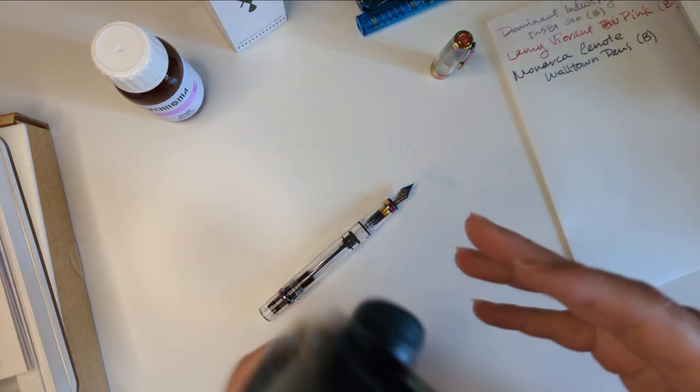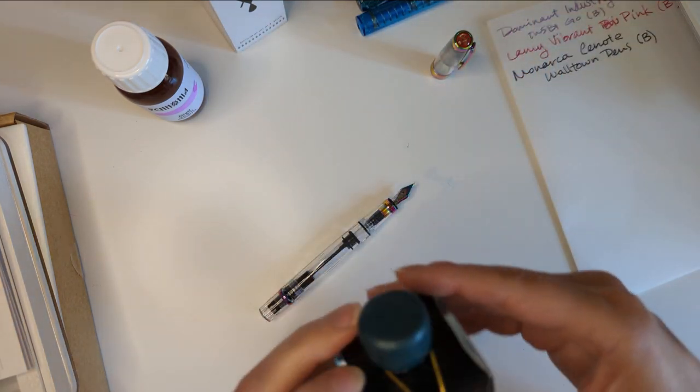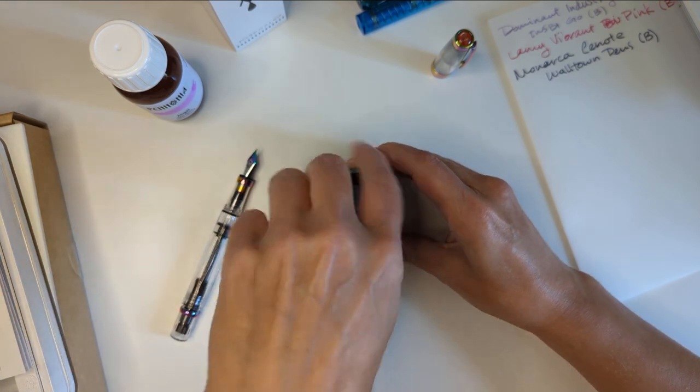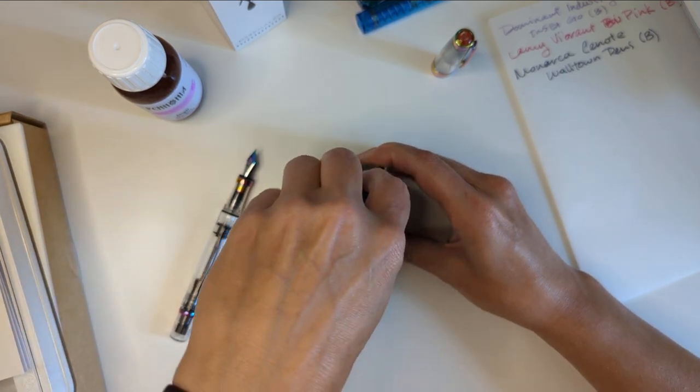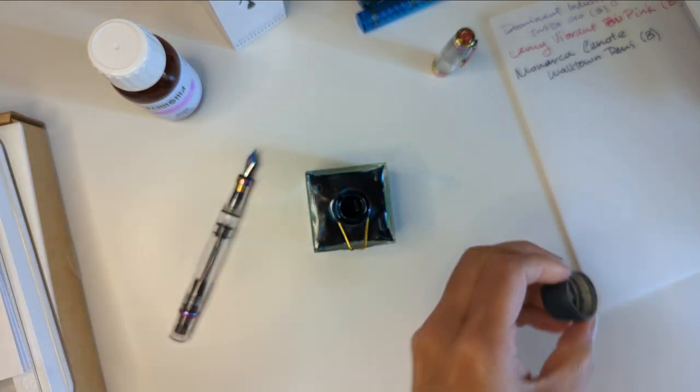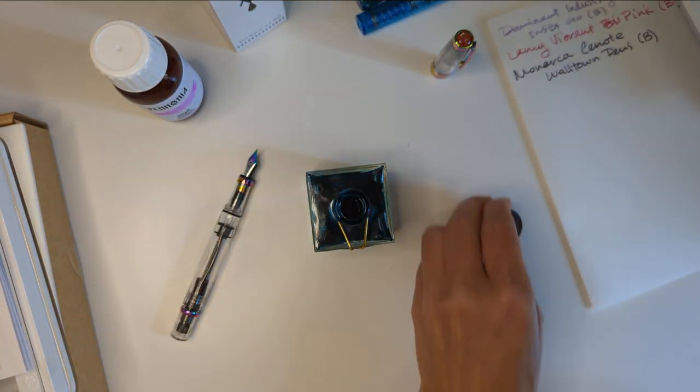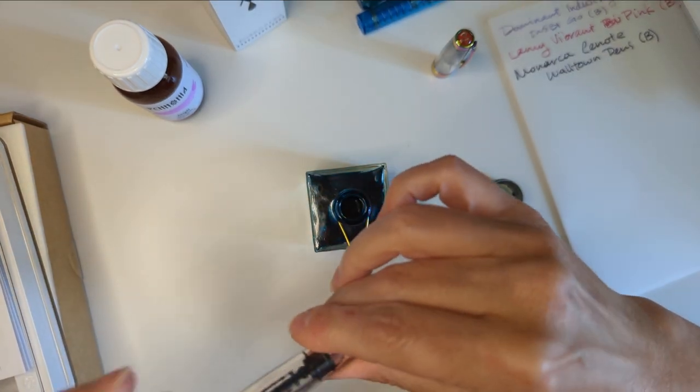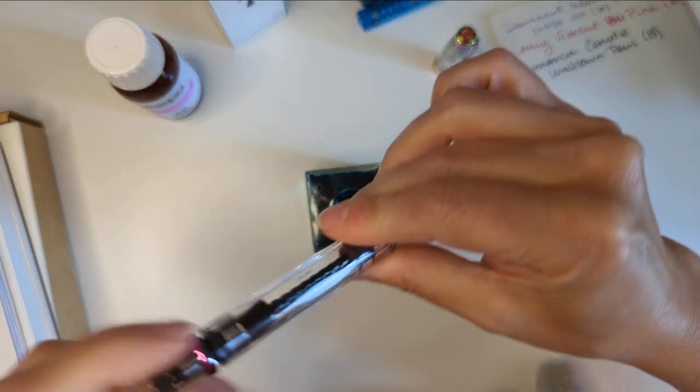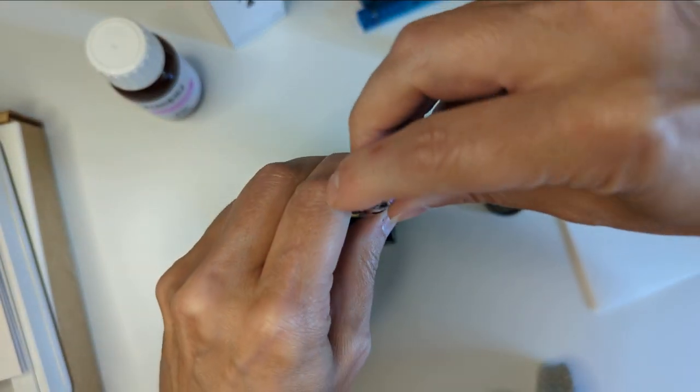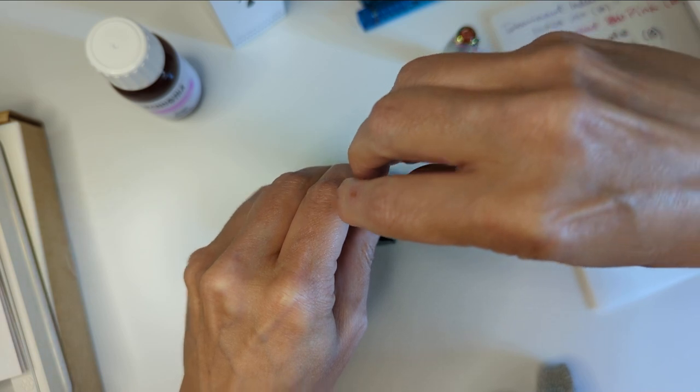This is the ink that launched a thousand ships or so many fountain pen addicts. Let's go.